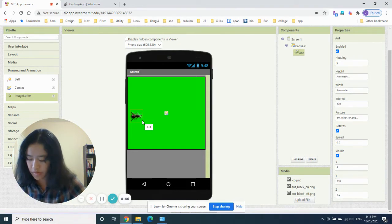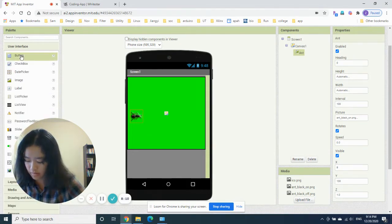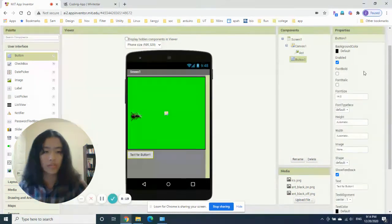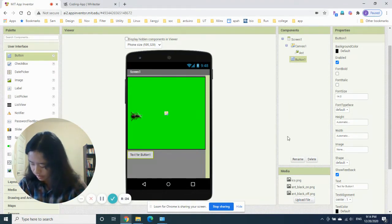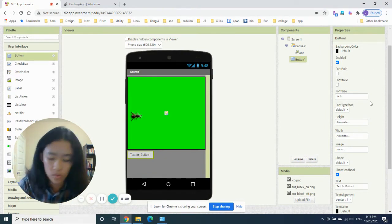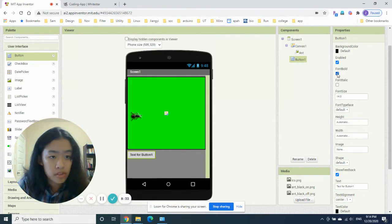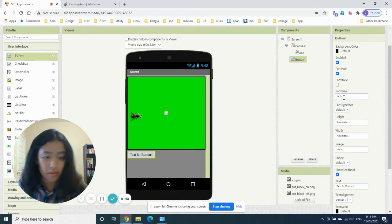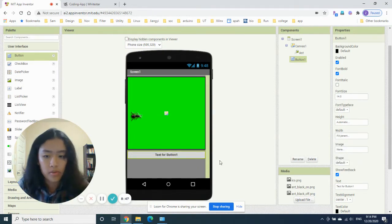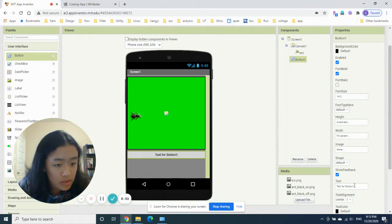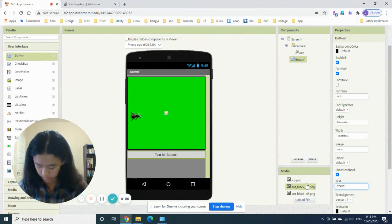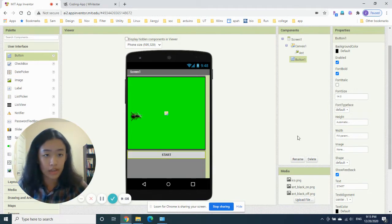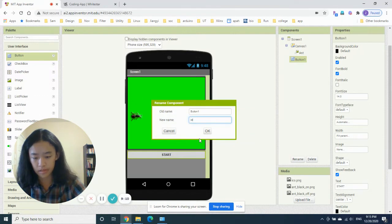A button will start the game. Go to User Interface and find Button. Drag it and put it under the Canvas — remember, don't put it on the Canvas, put it under. In the properties: font bold, font size 14, width fill parent, and the text is 'start'. Now let's rename it to 'button_start'.